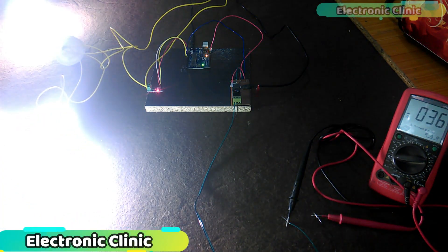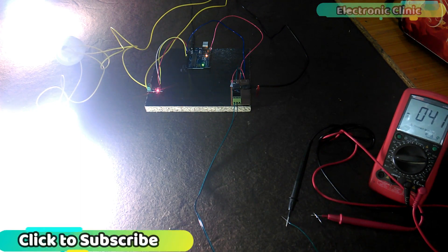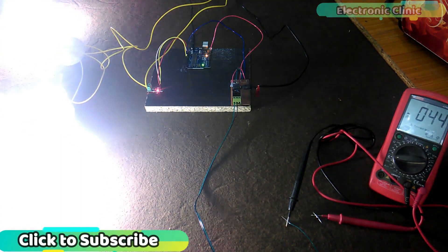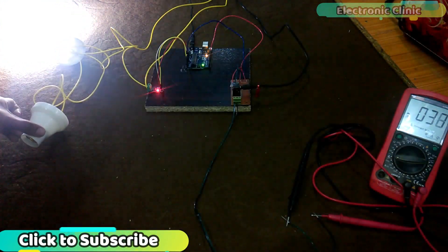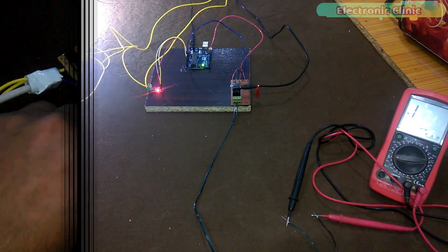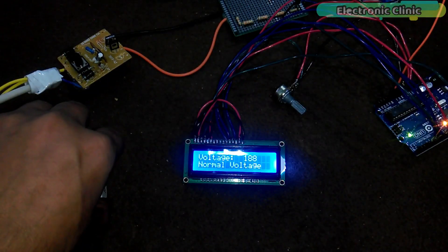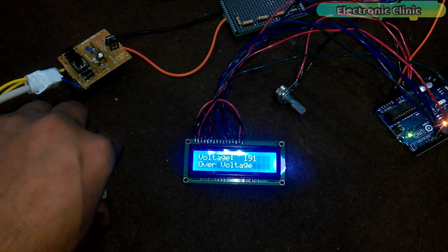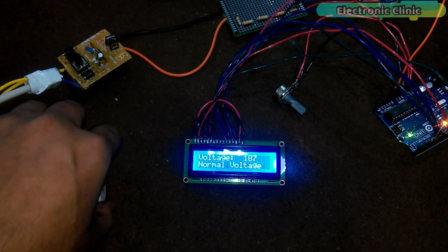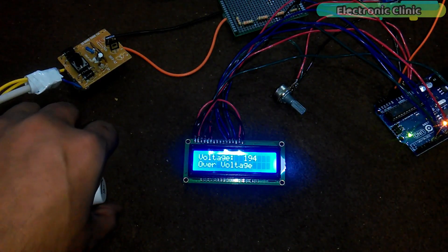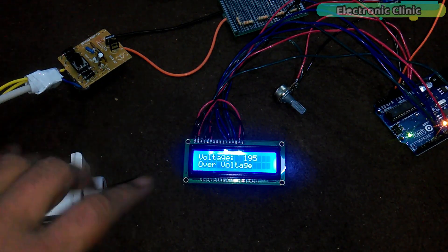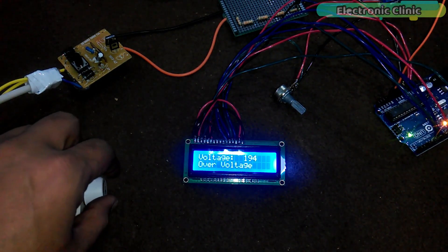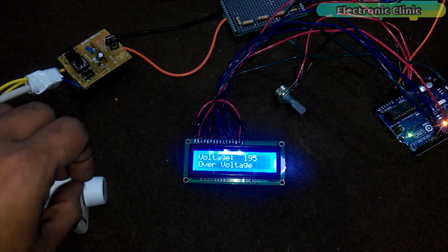This is the second part of the SCADA application-based Grid Station Parameters Monitoring System. While the first part was based on AC Voltage Monitoring System, in which we successfully monitored the normal voltage, over voltage and under voltage. The link is given in the description.